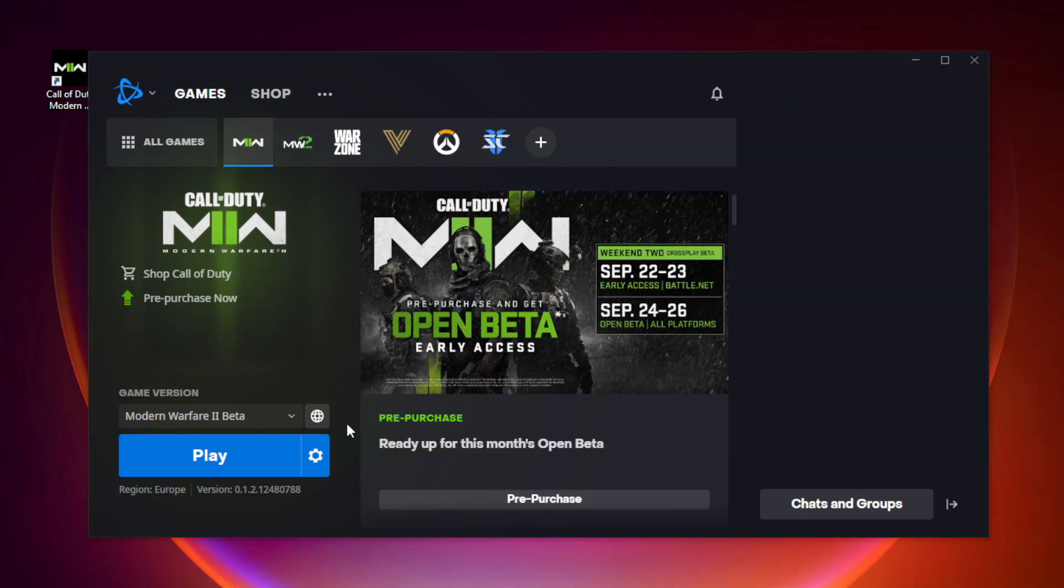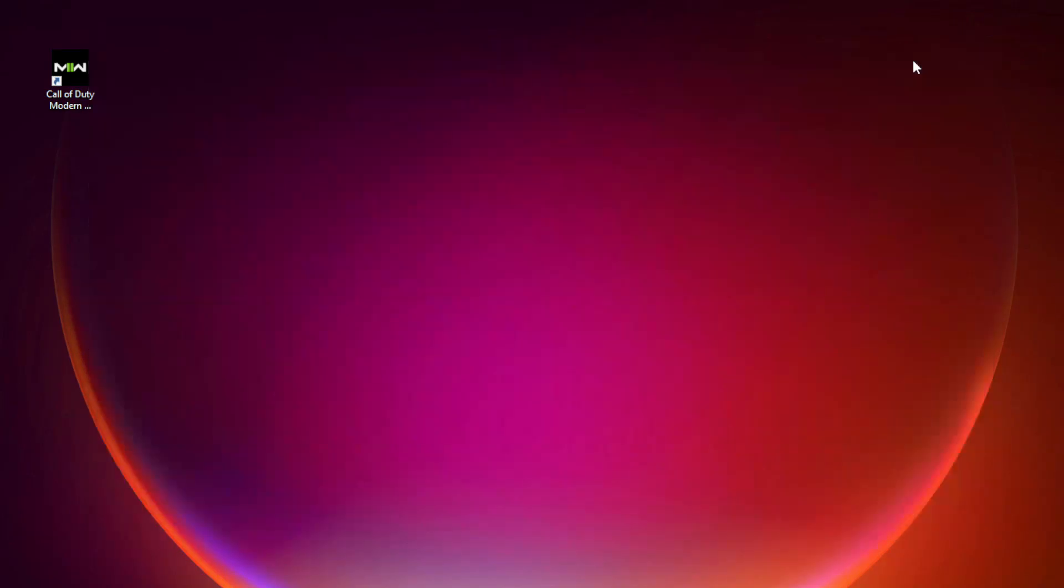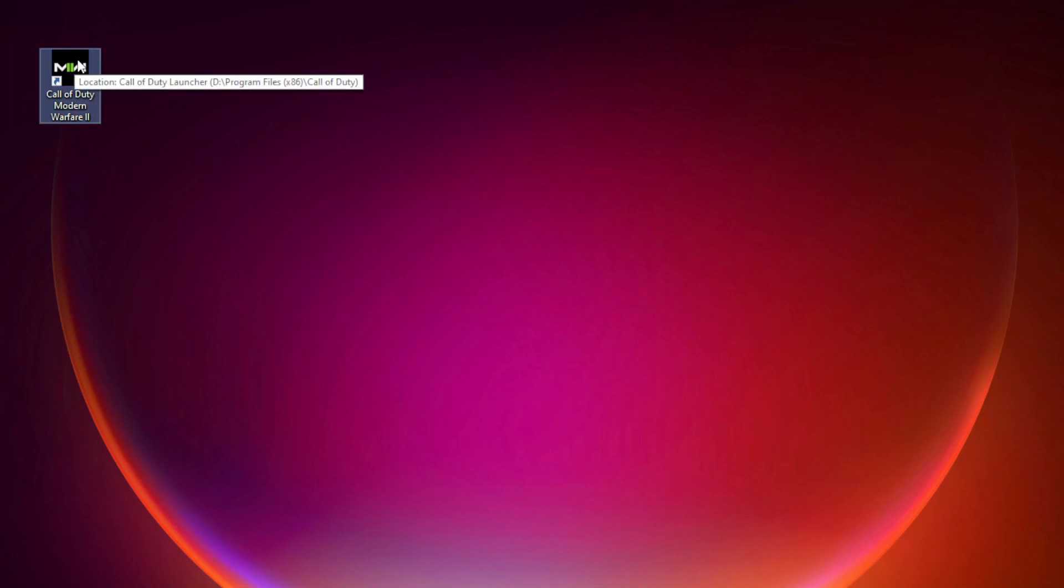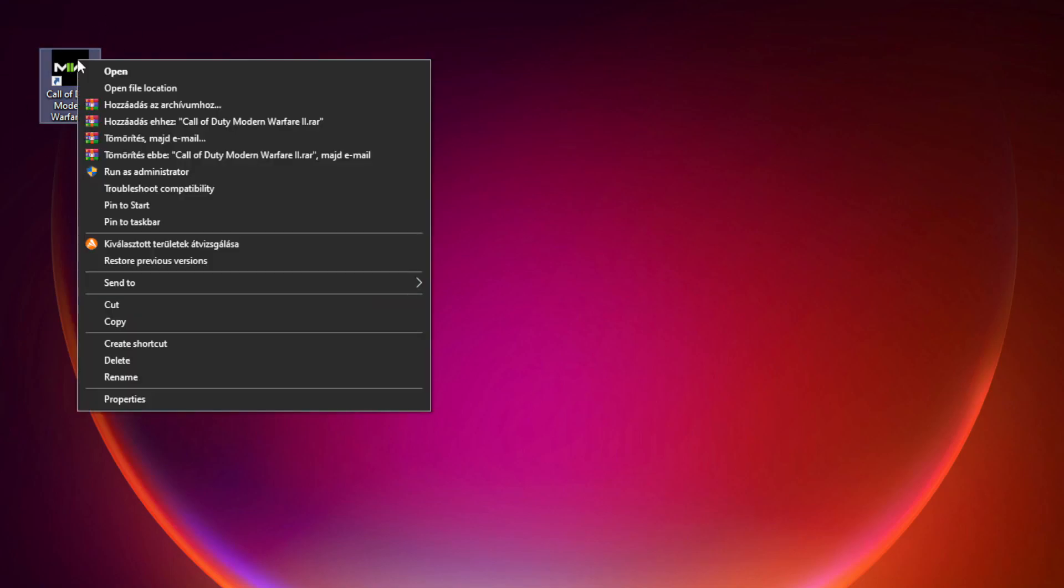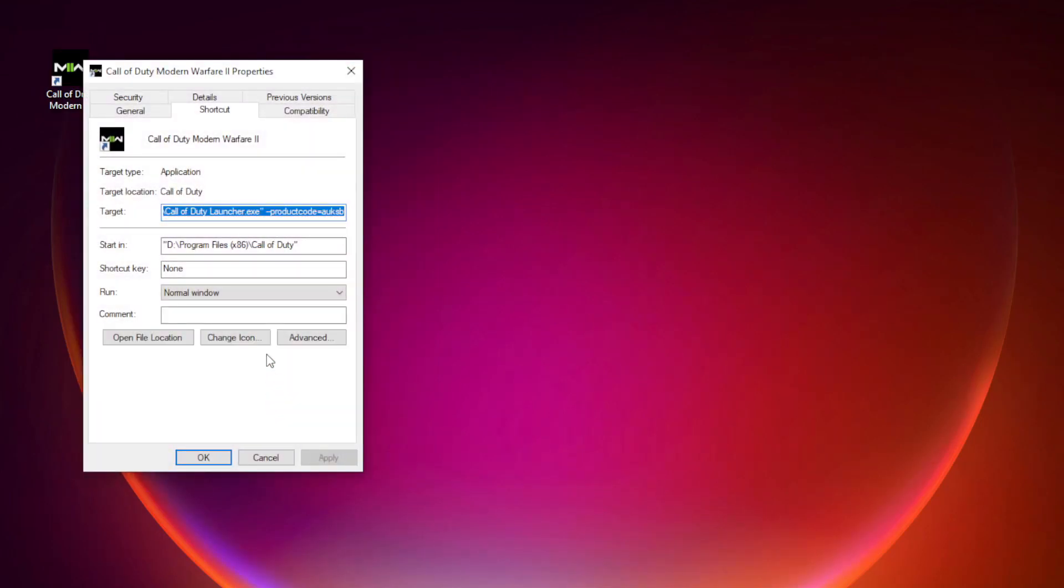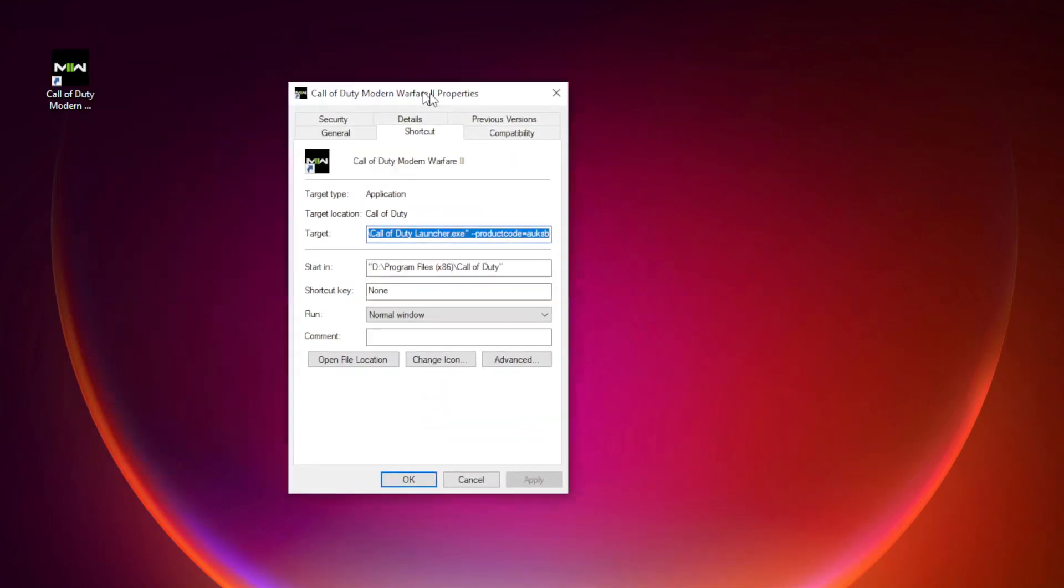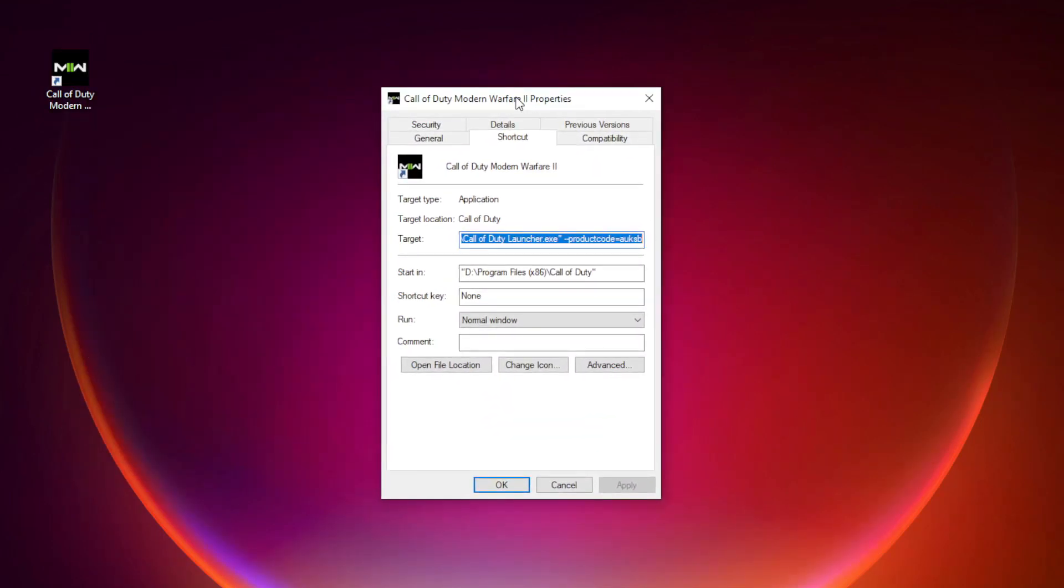After completed, minimize Battle.net. Right-click Modern Warfare 2. Click Properties. Click Compatibility.